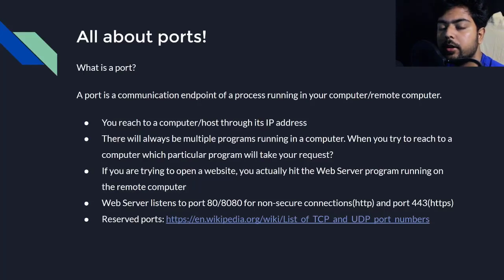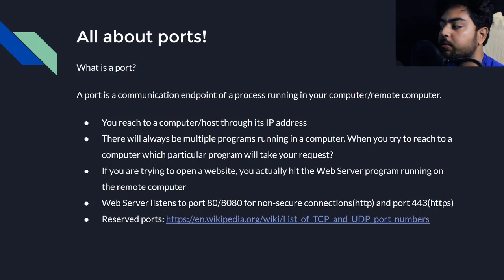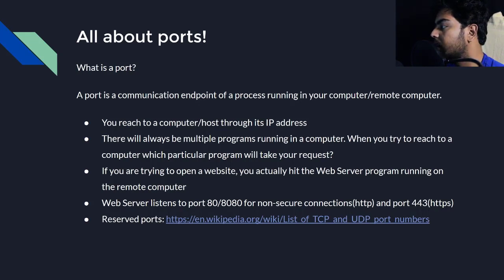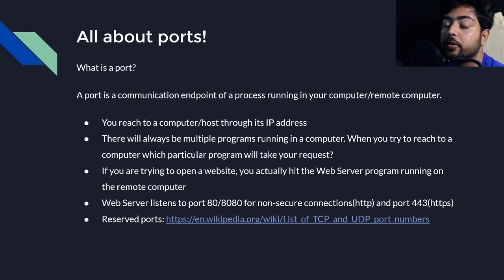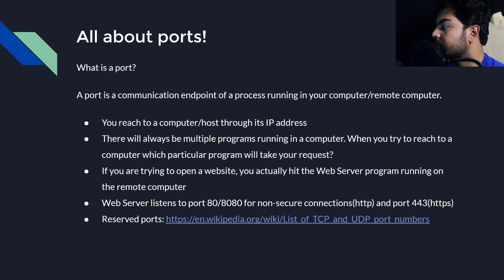Hello everyone, welcome again. So today we'll learn about ports. What are ports? So ports are a communication endpoint for all of the processes that's running in your computer. So why port is needed?